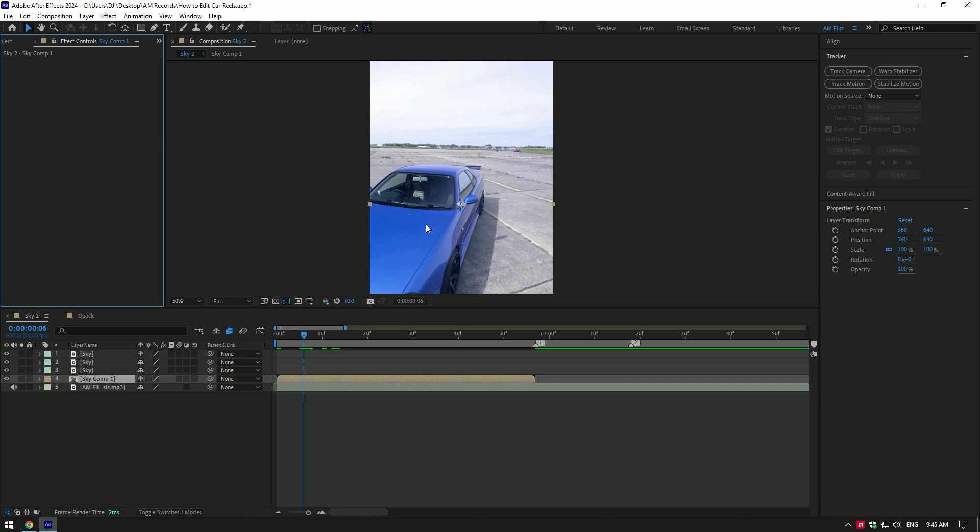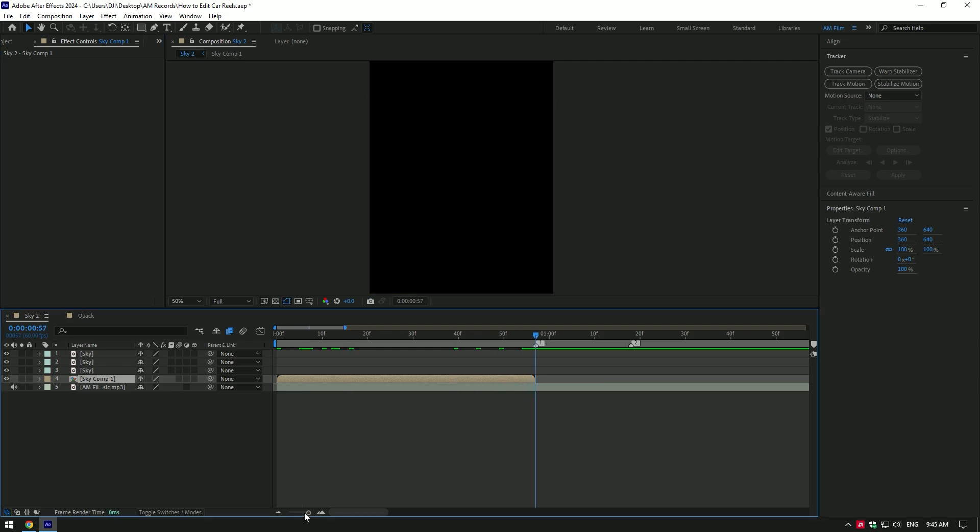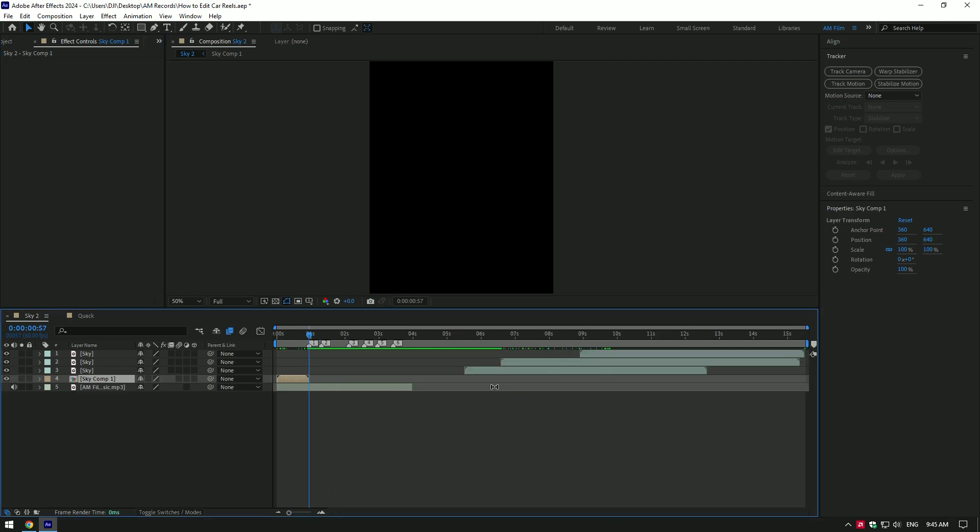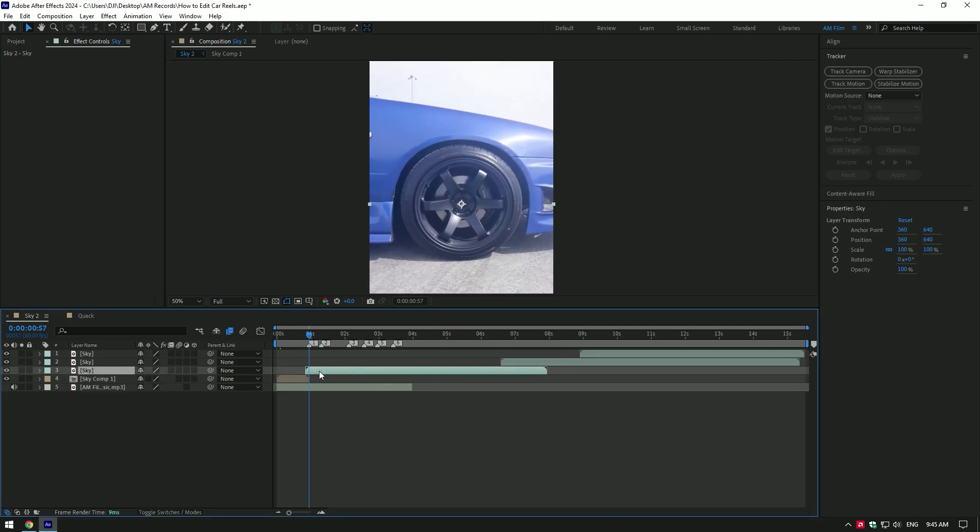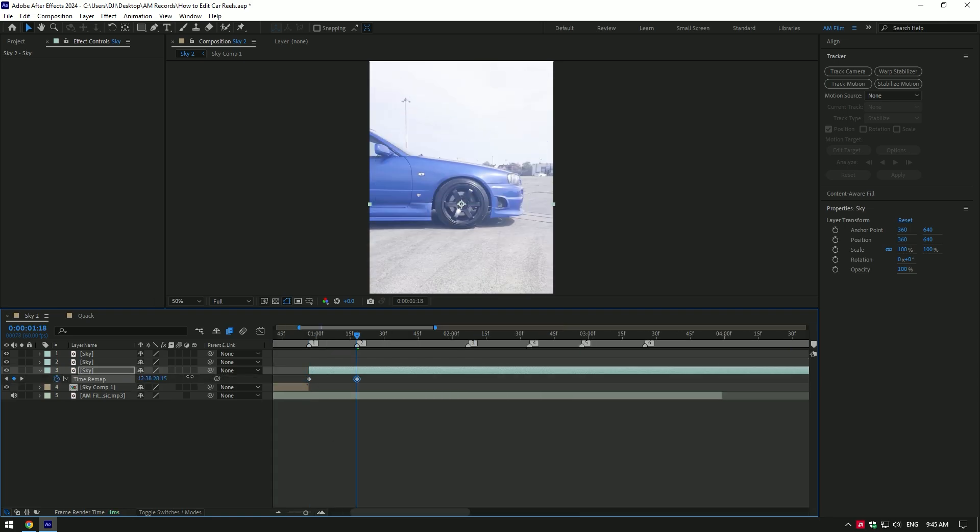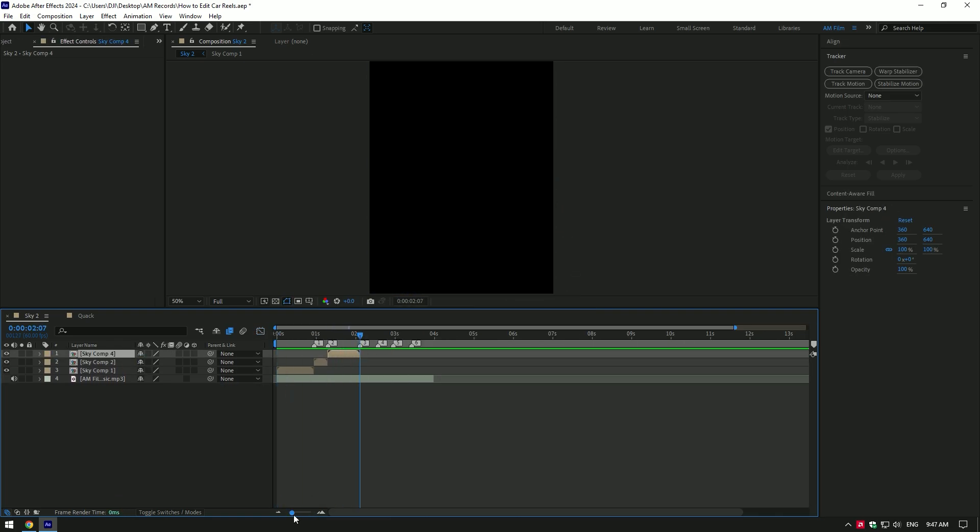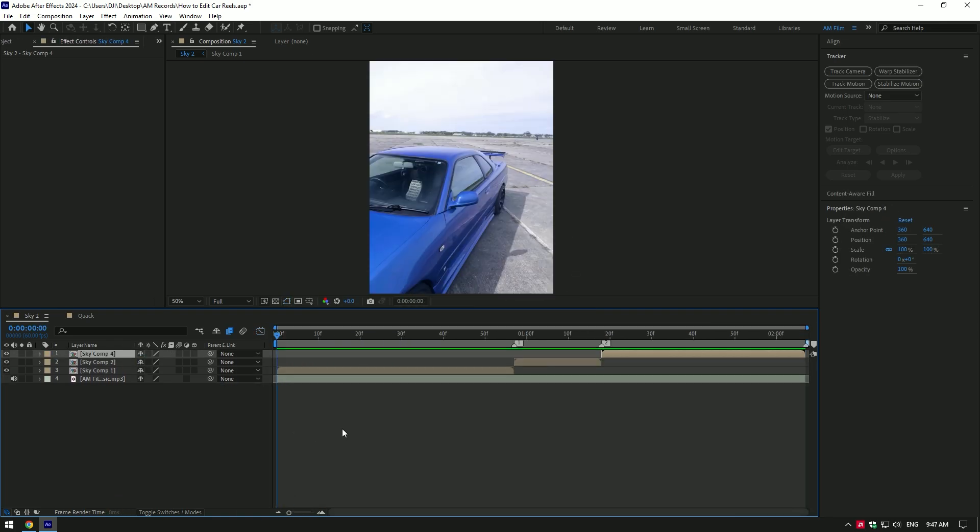CC Force Motion Blur eats all the memory from your PC and it will be difficult for you to edit video. Now I will make the same speed ramping on all my clips till the end of the music. I will skip that part and let's jump to effects. I will show you how I make effects step by step.